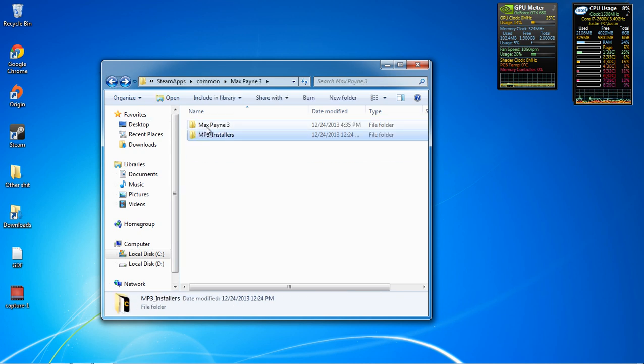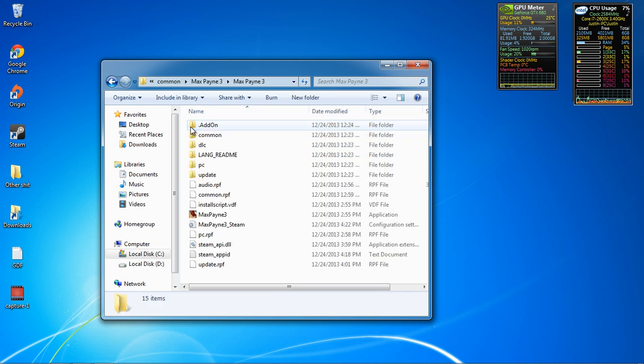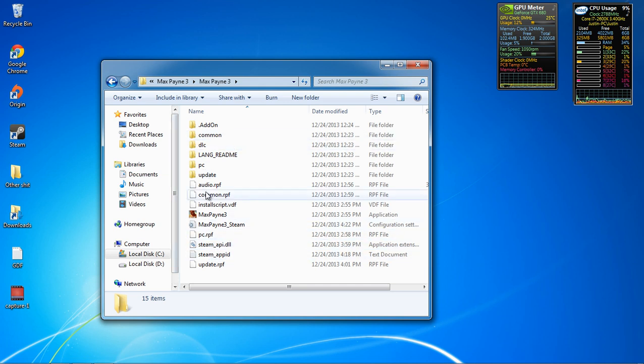Anyways, so now that that's done, you're halfway there. Max Payne 3. Click on it. You're gonna be in this folder.